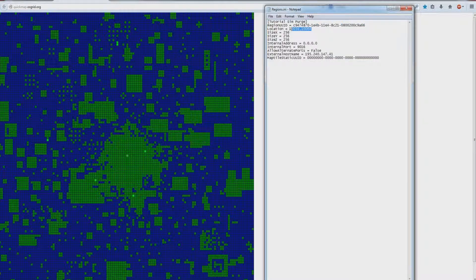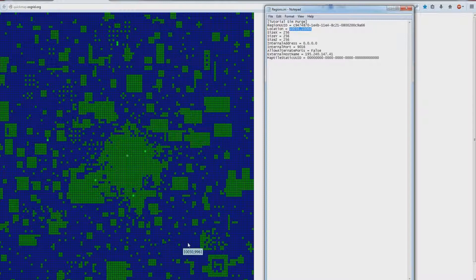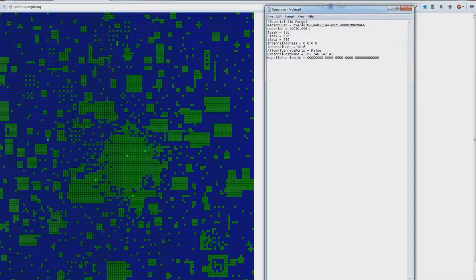Let's change these to, let's say, I want it to be down here. So 1003, 9961. You can change the port as well if you want to, or you can keep it. Doesn't really matter, as long as none of your other regions in this regions.ini folder are using it.